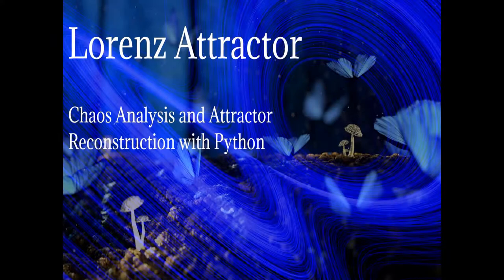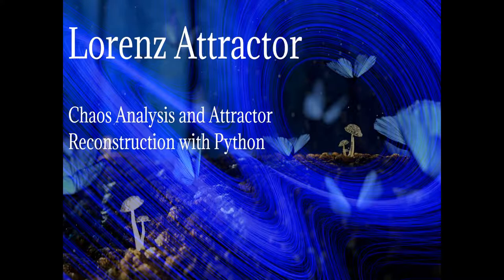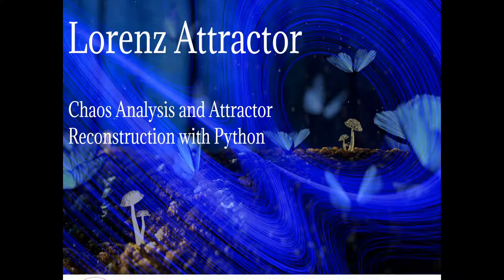Welcome to this video about the Lorenz Attractor. In this video I will demonstrate a part of chaos analysis, namely attractor reconstruction with Python.